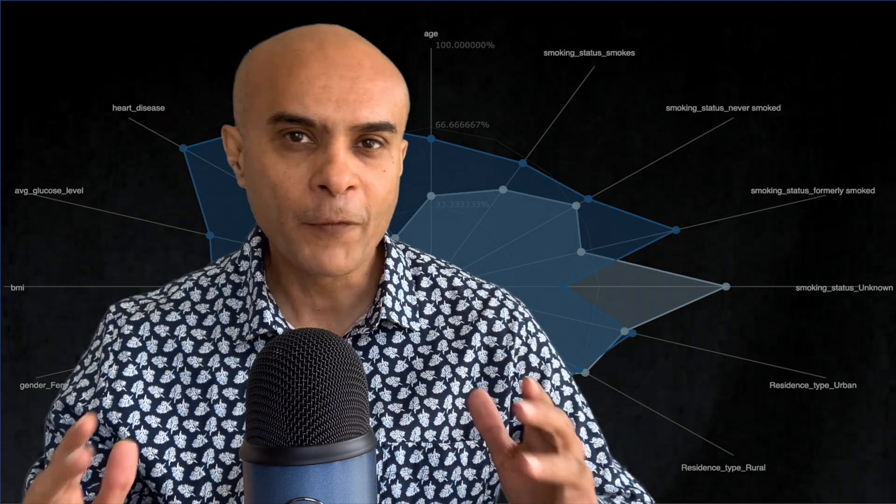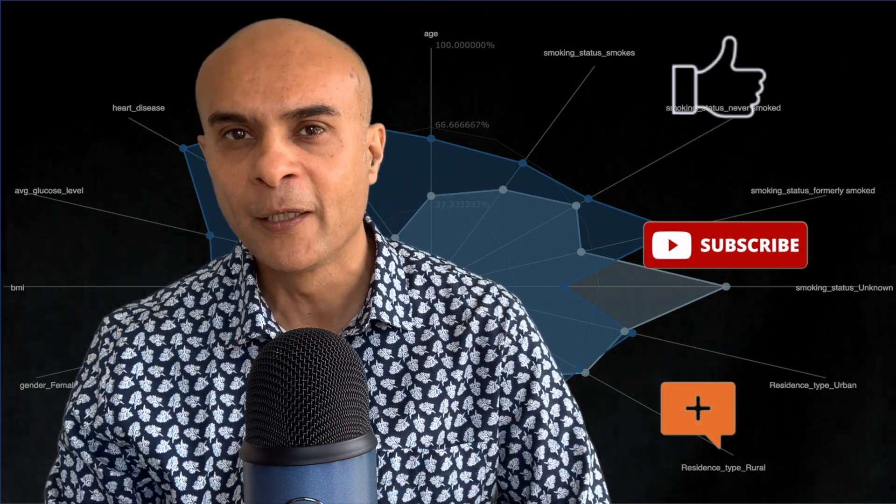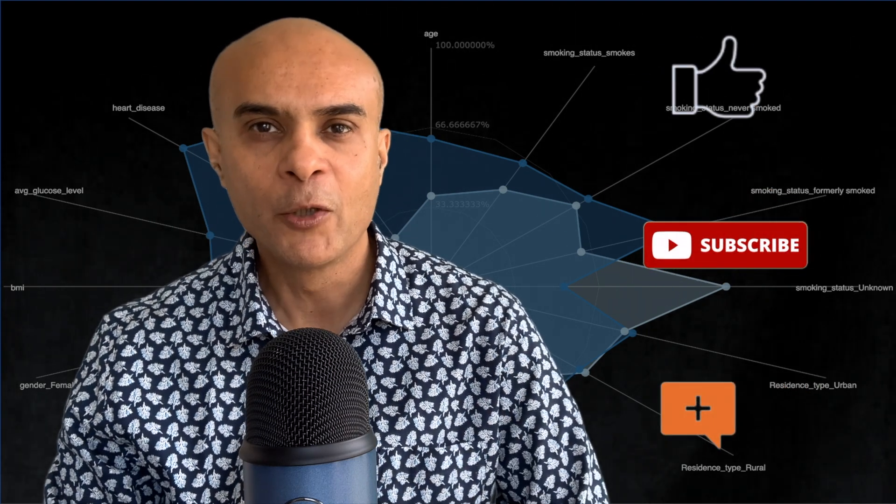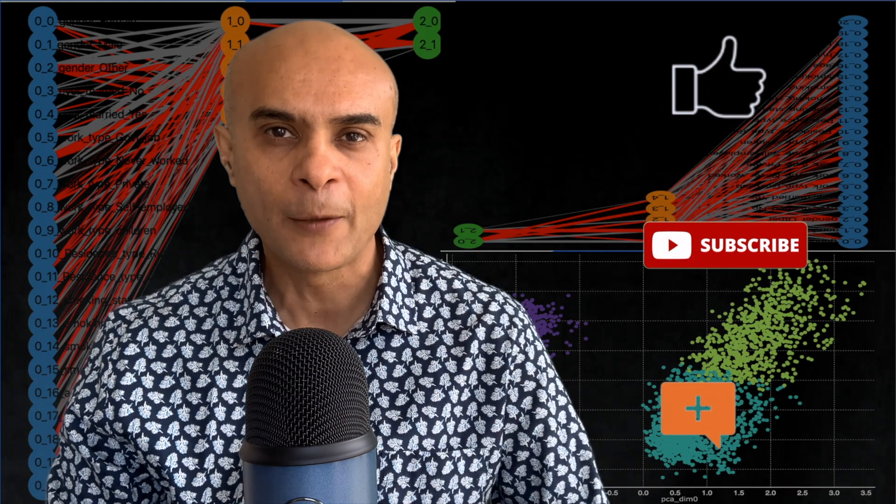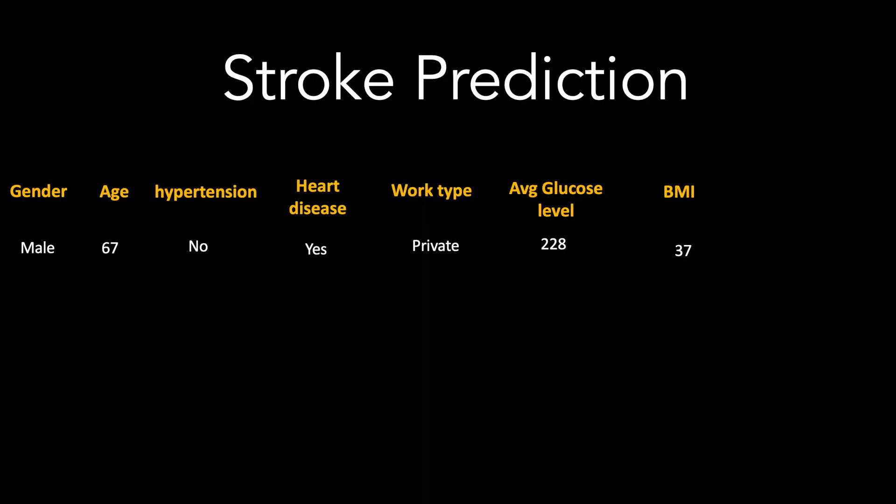So friends now let's get started with explainable AI but do not forget to subscribe to the channel like and comment the video.